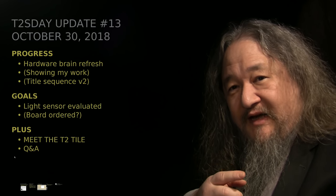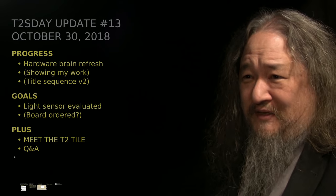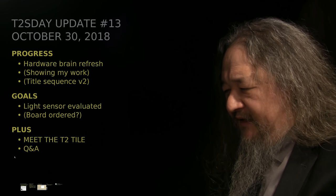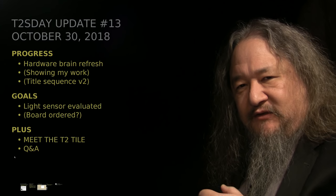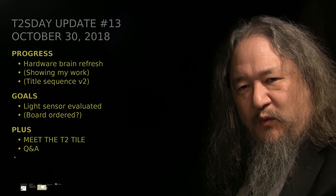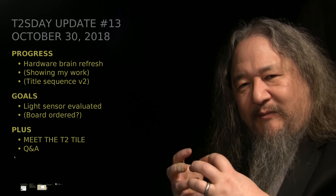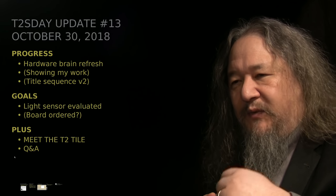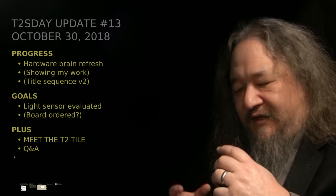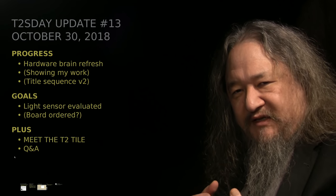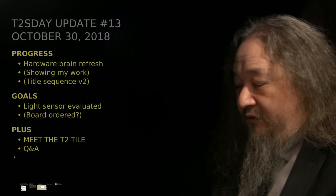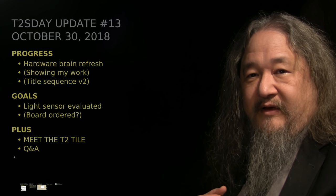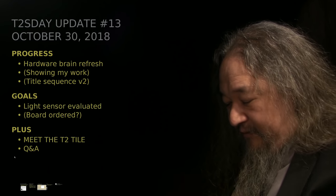Also redid the title sequence a little bit. I got a ringtone for T2's Day Updates. Goals going forward for this week: one of the things I want for the tile that I don't have is a light sensor, so you can wave in front of the tile and it could be aware of that in some very primitive sense. It would be super if we could actually order a new rev of the tile board itself.